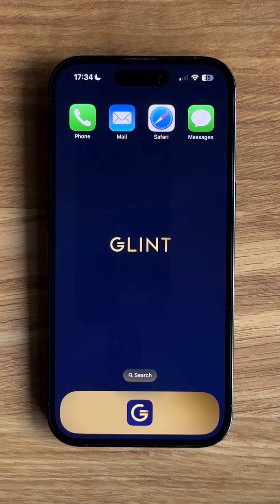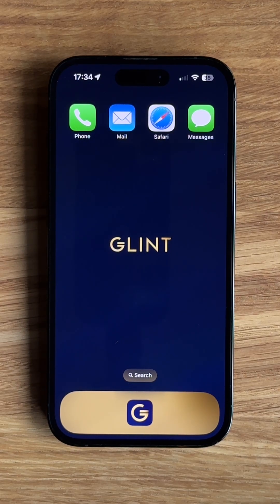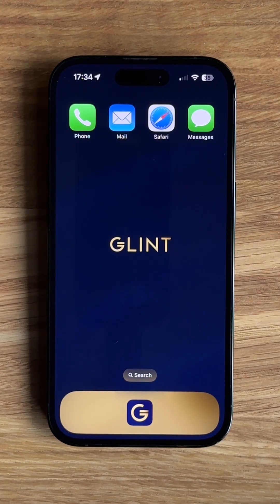Hi, my name is Mark from Glint, and you may have noticed that we've updated the app recently. I'm going to take a little bit of time this morning and show you around the app and some of its features.